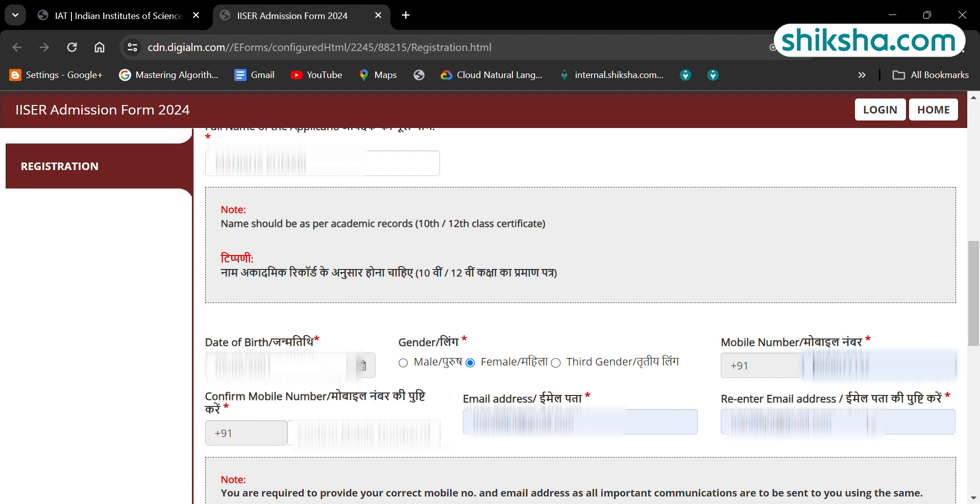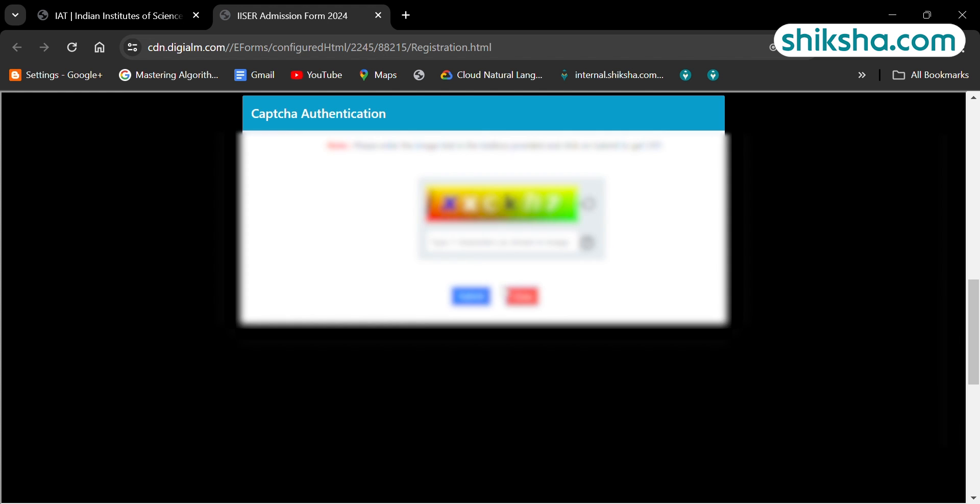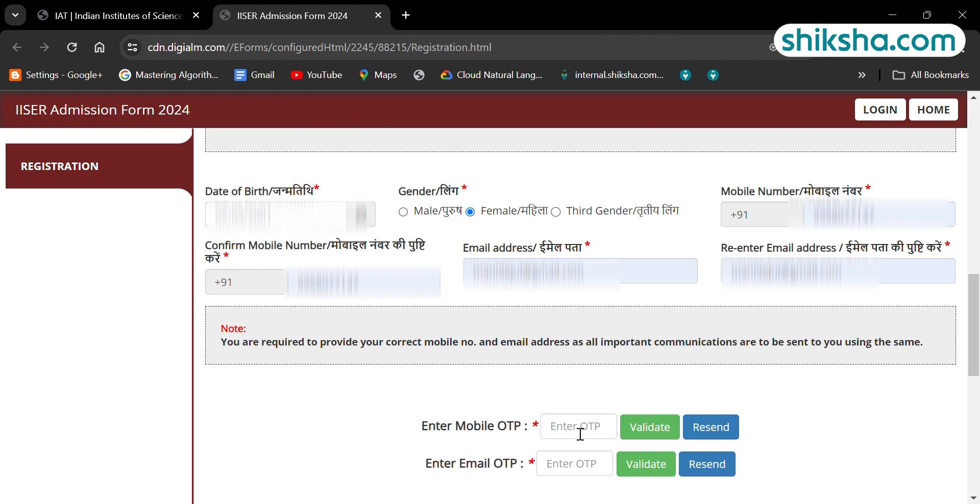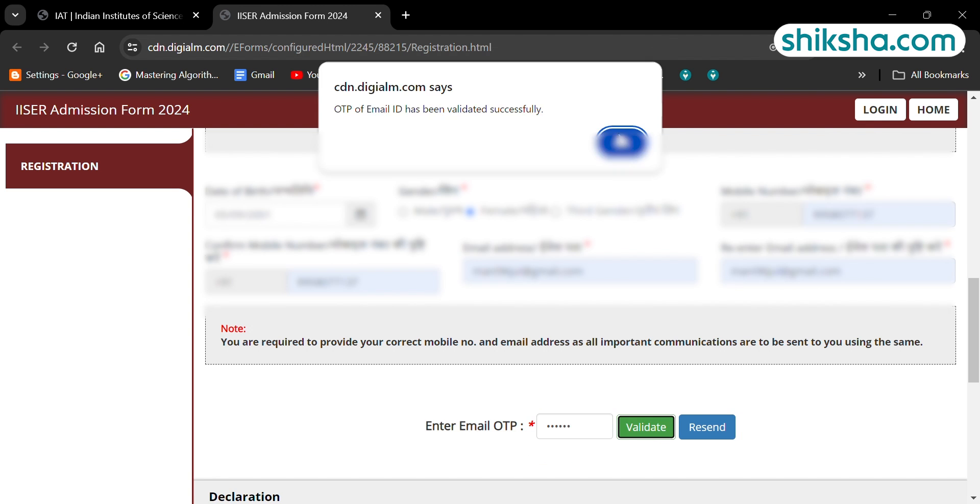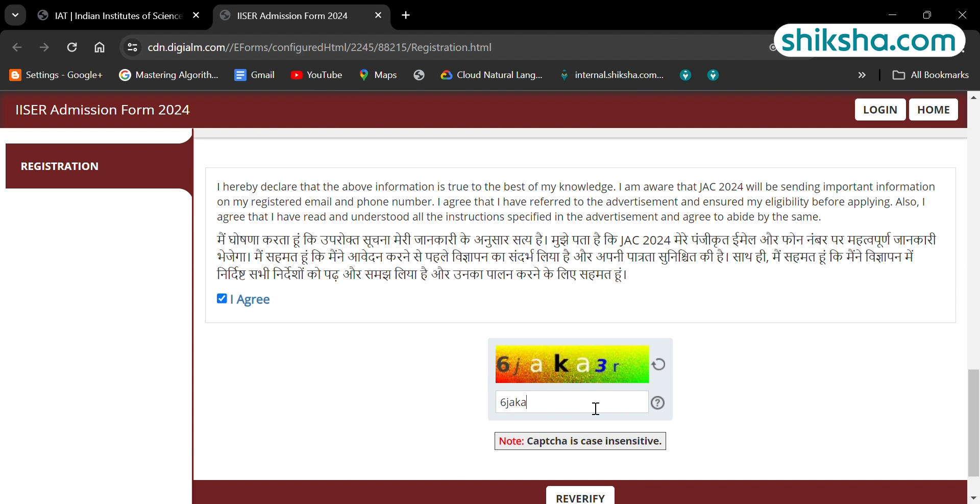Now, click on the registration OTP tab. After filling in the OTP sent on your registered mobile number and verifying all the details that were filled, you will receive a registration confirmation along with the application number.